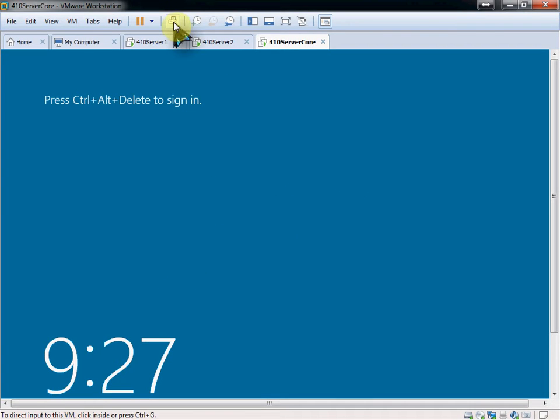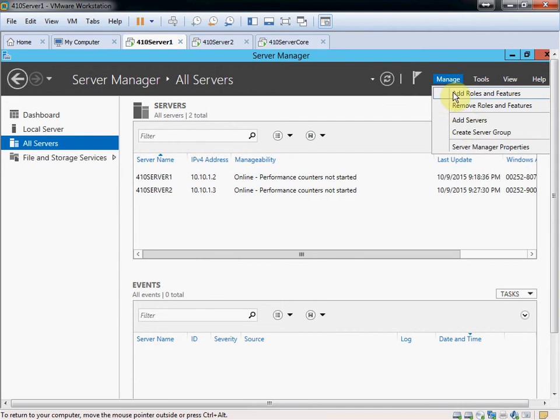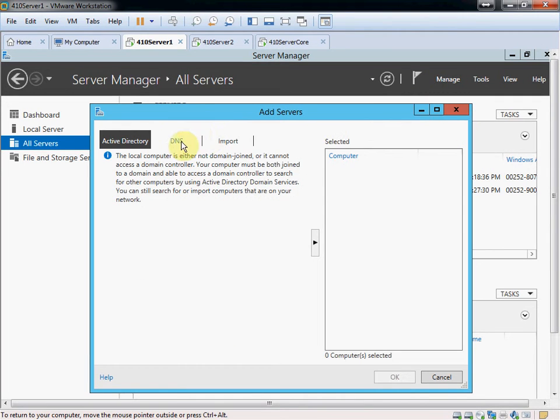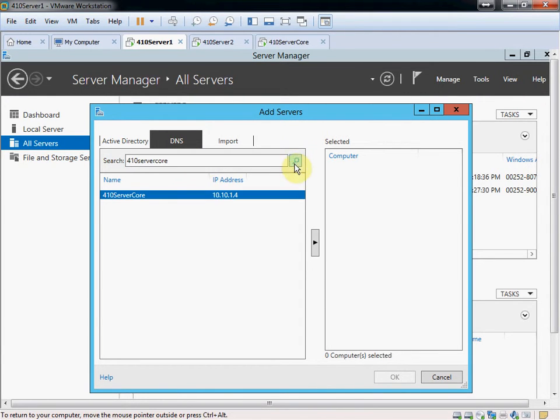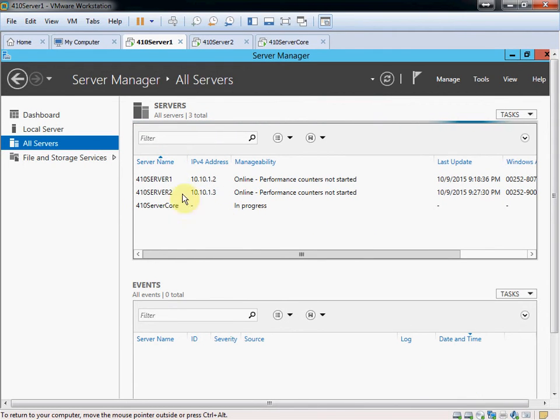Our core server is back online. I don't even think we need to log back into it. It's set up for this. So we go to Manage, add another server. With that DNS entry that we created, 410 server core. Insert. There it is. Add it and OK. And give it a moment to complete that connection.